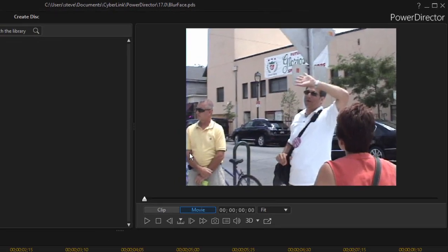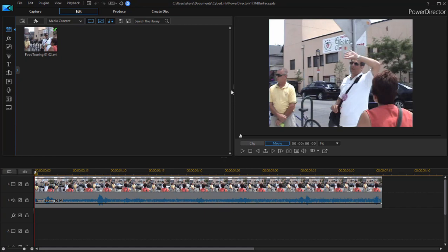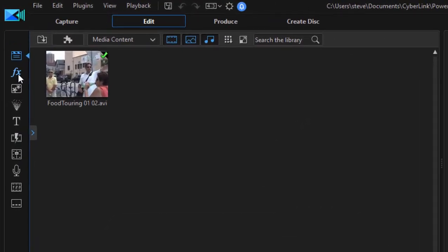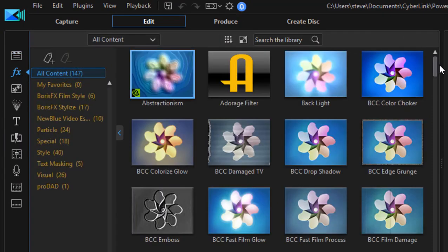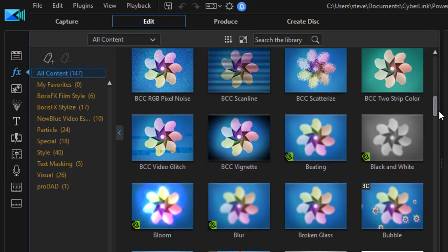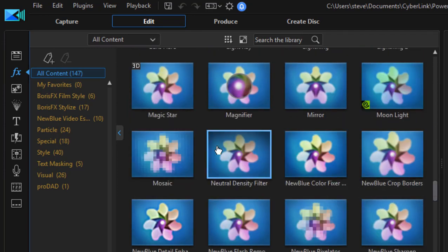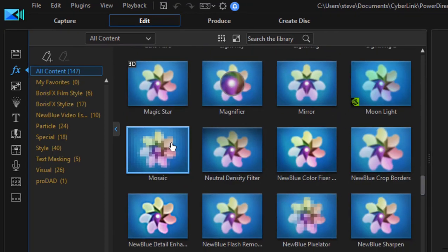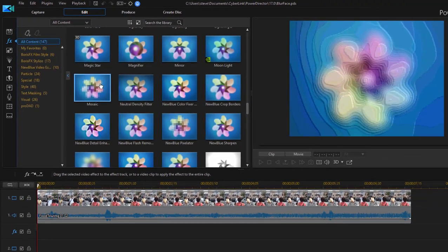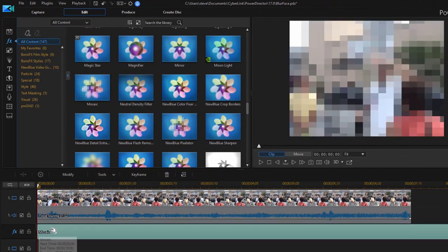There are actually a couple of ways to do this. I'll show you the manual way, and I'll show you the automatic way, because sometimes the automatic way is easier and better. The manual way is to go over to the effects room by clicking on the button here in the upper left hand corner, and selecting an effect to obscure. A good one is Mosaic. I'm going to drag it down not onto the clip itself, but onto the effects track. There it is.